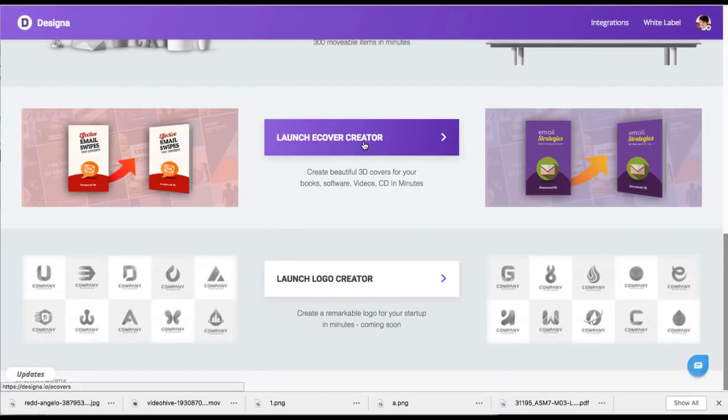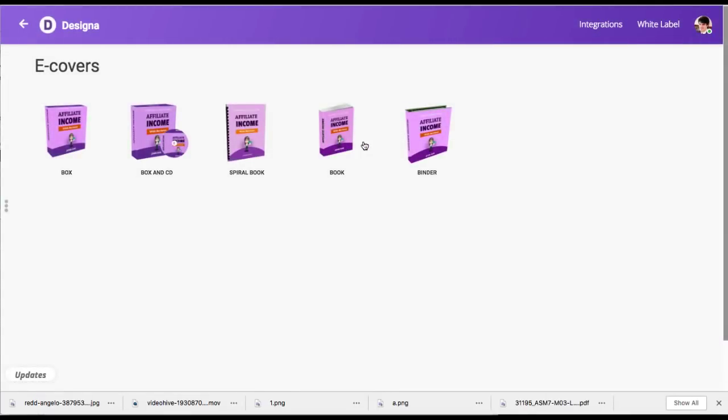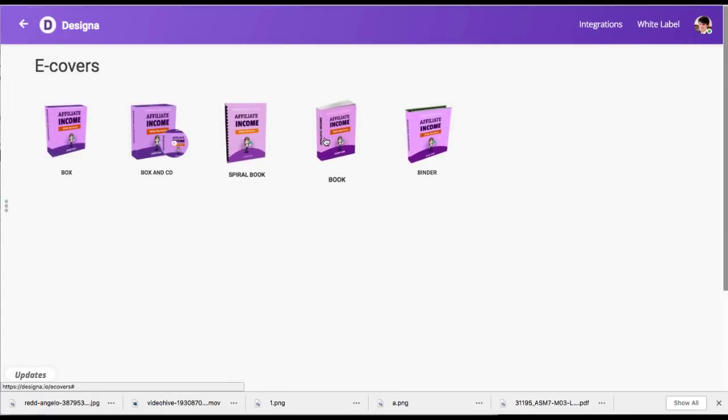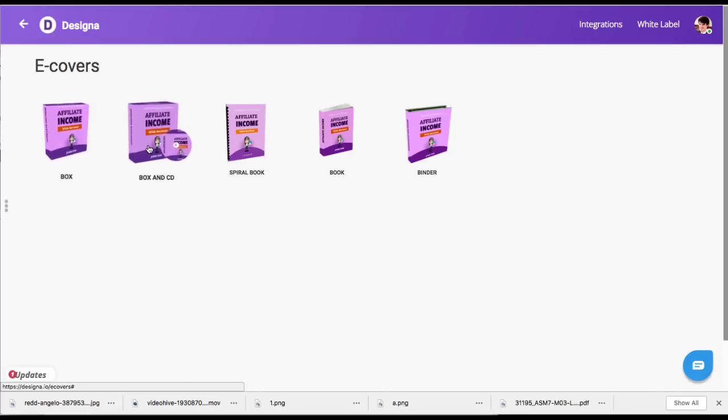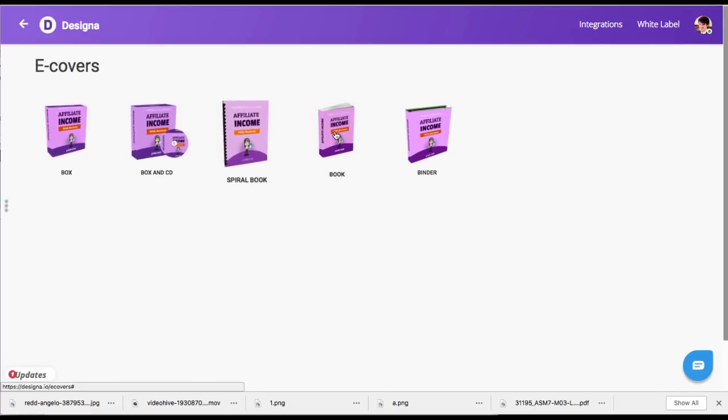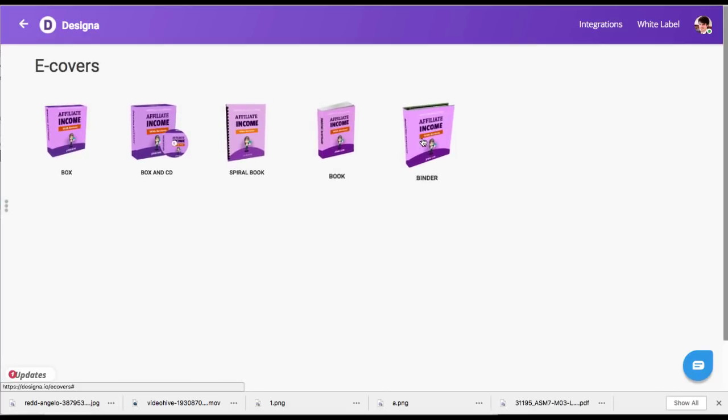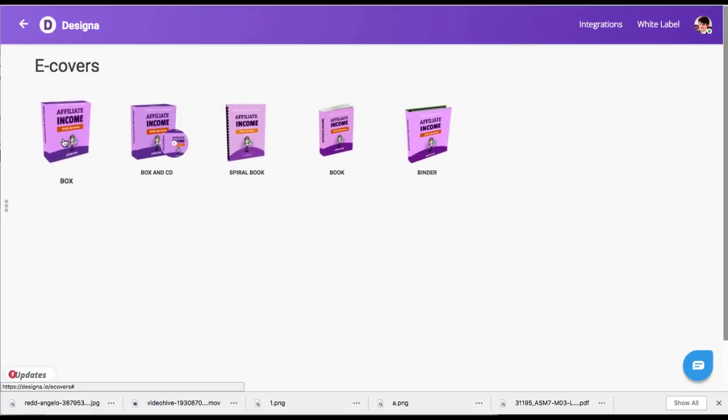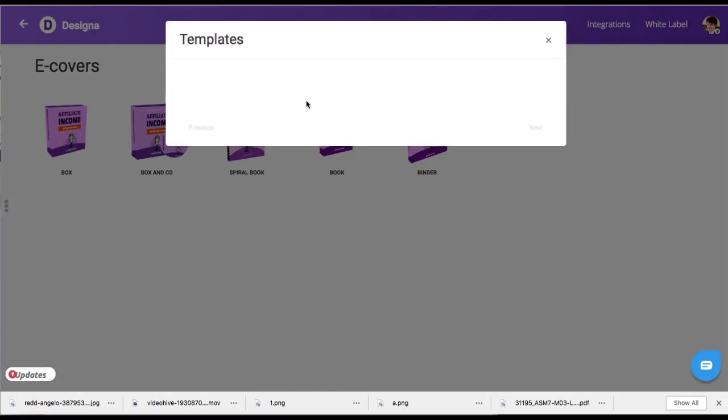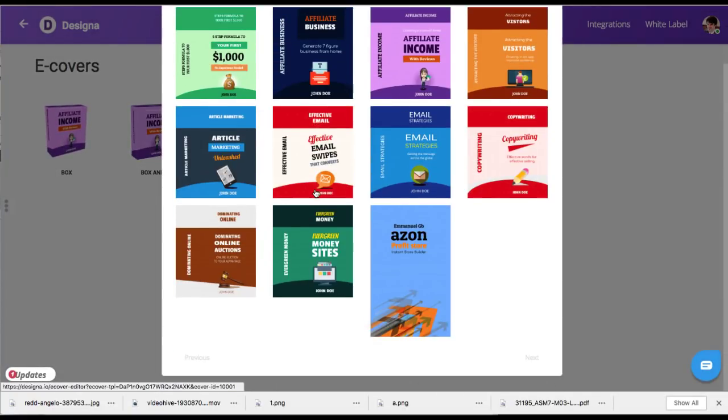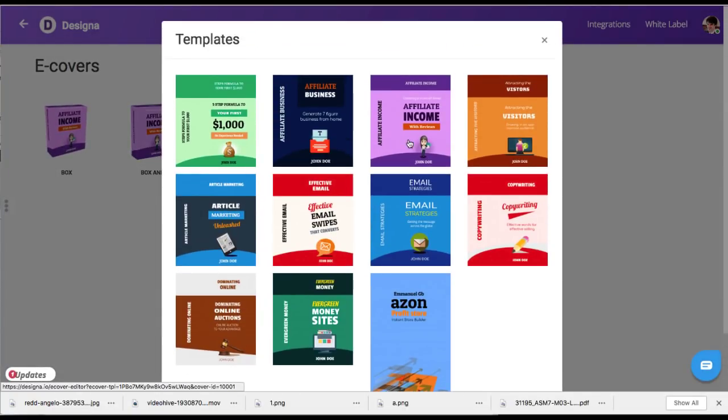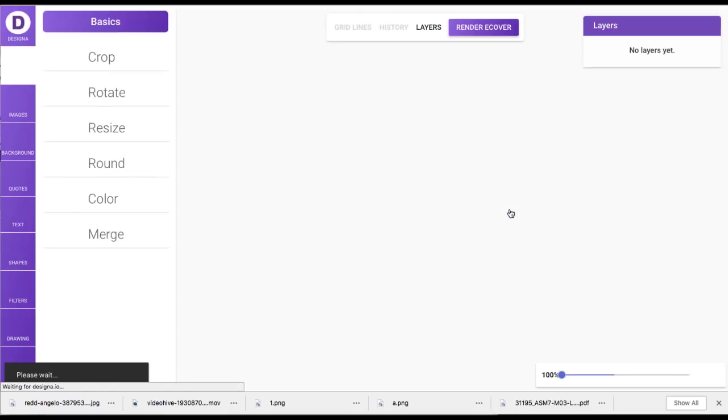There's also just the e-cover creator. Now, if you just need like a bonus cover, a book for, or a cover for a bonus, or a cover for your own product, you can choose from a box, a box and CD, a spiral book, regular book, or a binder. I'm going to click box here, for example. And then you can choose these different templates, all the ones it comes with. For example, let's just choose this one.